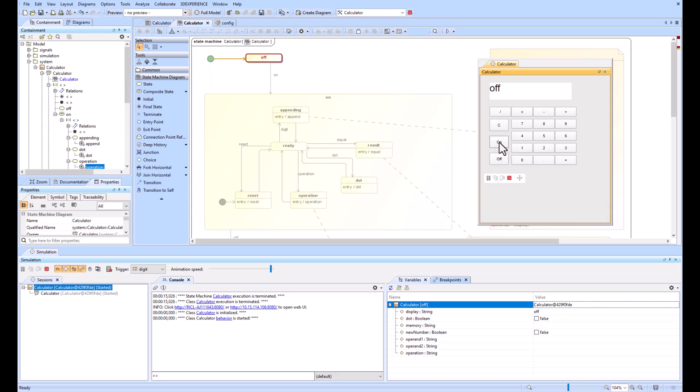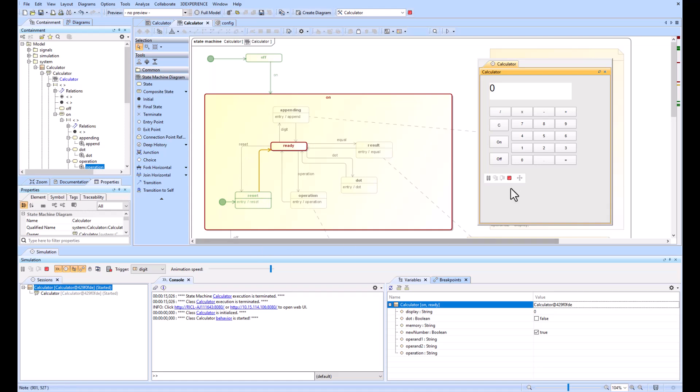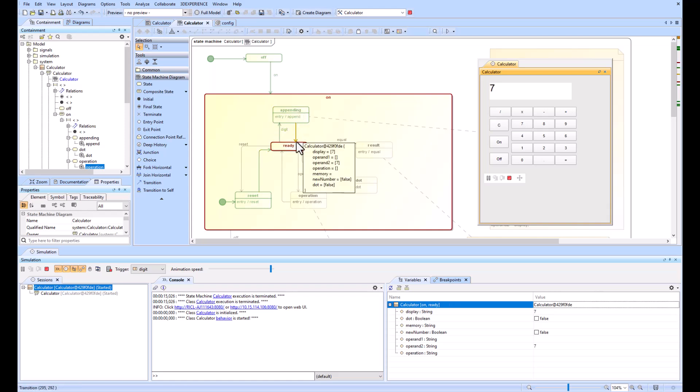We'll turn it on and it navigates to the on and ready position. You can see that in the variables it also shows the name of the state. Now we can start typing in different variables. We'll type in a 7, you notice it goes up to the appending.